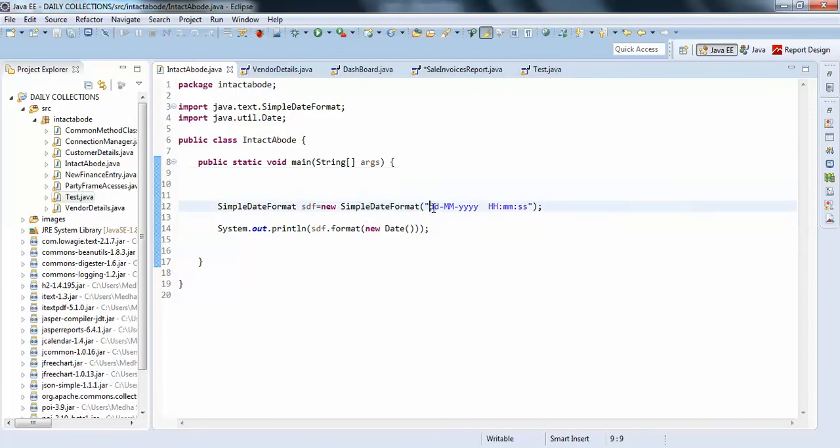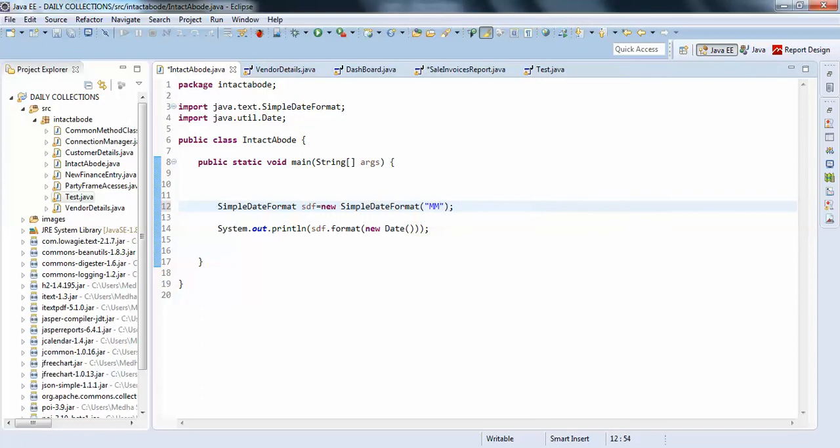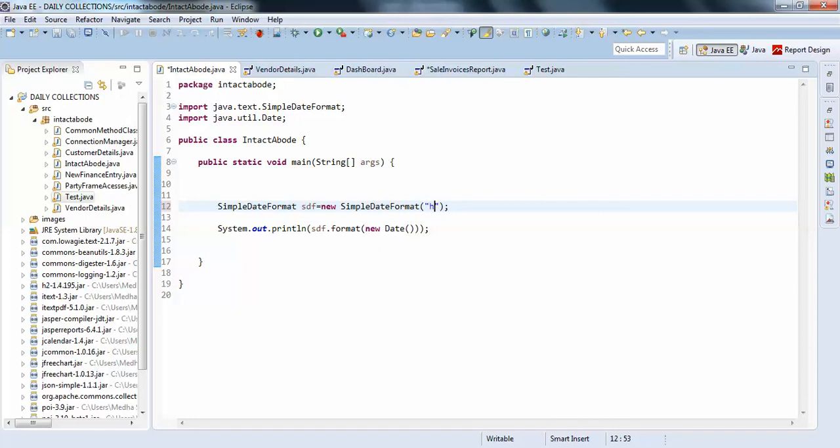What if you only want to get month? You can just write month like this. And if you only want to get year, you can just write it like this. If you only want to get date, you can get like this. If you want to get hours, you can do in this way. And if you only want to get time, then hours, minutes, seconds, something like this.